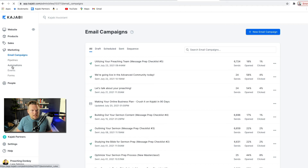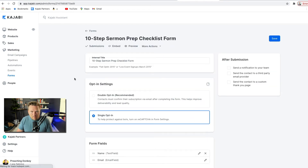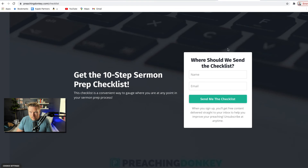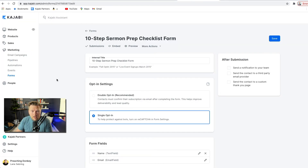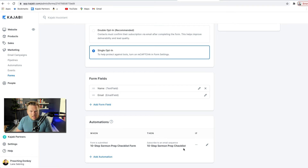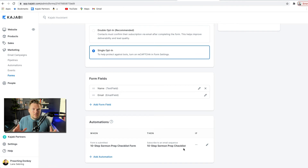Now I want to show you the forms side of it. If you go to Marketing, you've got Email, Pipelines, Automations — go to Forms. This is where you can build your form, so that's the 10-step sermon prep checklist form. This is where it's building that name and email — it's the backend of it. I chose single opt-in with name and email. Then my automation is: when the form is submitted for the 10-step sermon prep checklist, subscribe to an email sequence — the 10-step sermon prep checklist sequence. All this does is subscribe them to a pre-written email sequence that will deliver the lead magnet and send them a series of emails over a few days inviting them to buy my course at a discount.